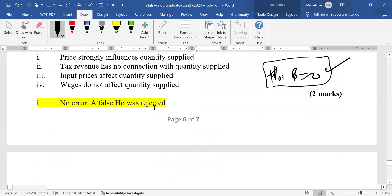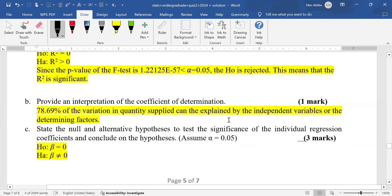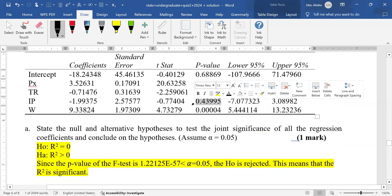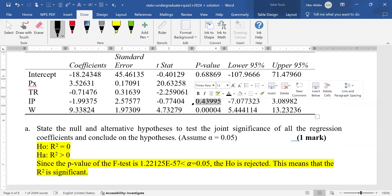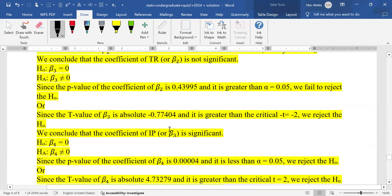The third case: input prices affect quantity supplied. This makes the null hypothesis false. However, for input prices the p-value was far more than 0.05, so we failed to reject the null. Since we failed to reject a false null hypothesis, this is a Type II error.